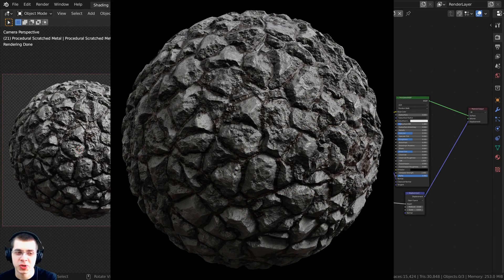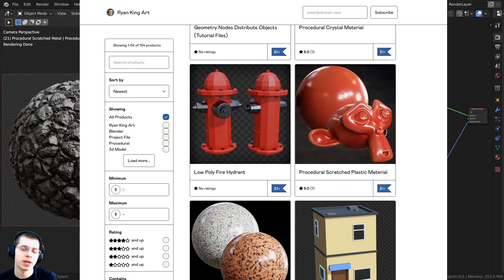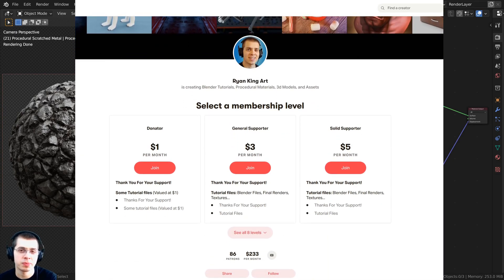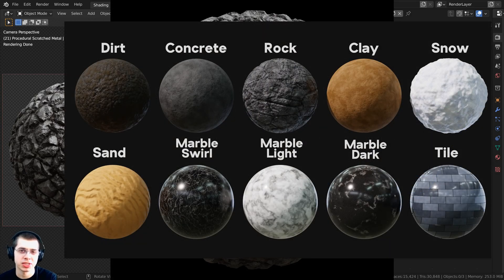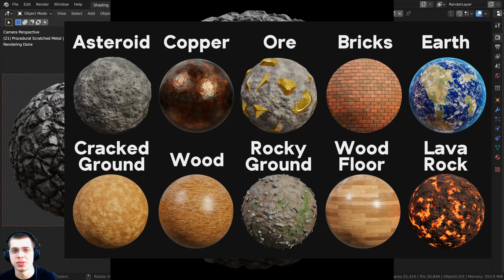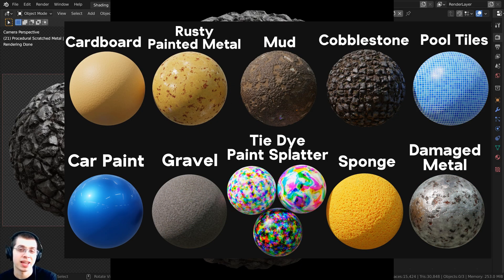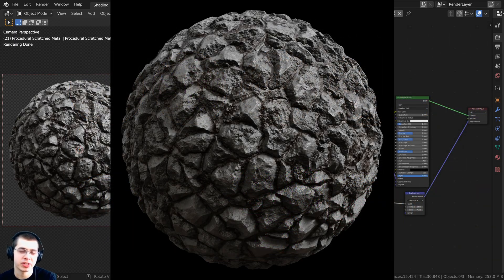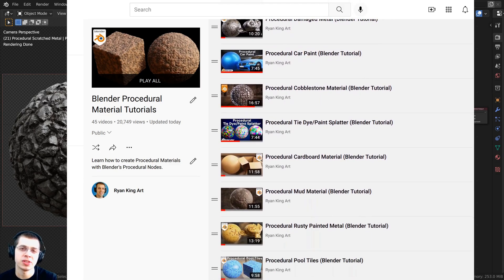In this Blender tutorial, I'm going to show you how to create this procedural chunky rock material. If you'd like to help support me and my YouTube channel, you can purchase this procedural material on my Gumroad store, and also my patrons over on my Patreon page get access to the procedural materials. You can also check out my Blender procedural material packs — packs of 10 realistic procedural materials created with Blender's procedural nodes. You can also check out my Blender procedural material playlist on YouTube. All the links are in the description.